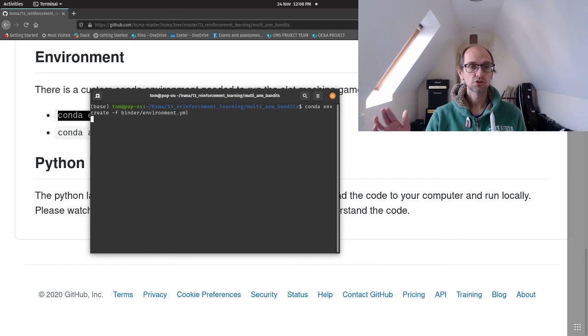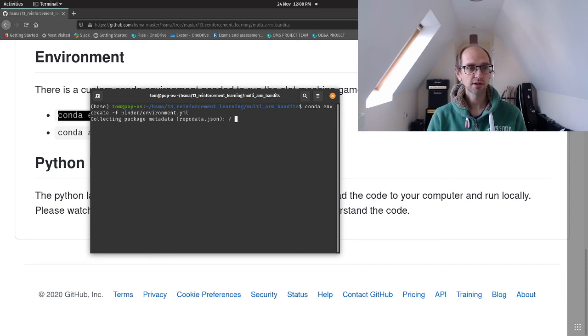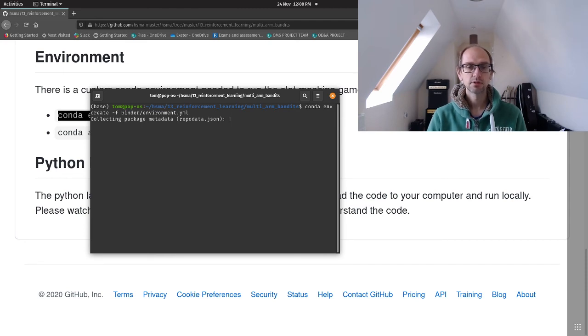You just run that. What that will do is conda will go away and collect your package metadata, solve the environment and install everything that you need. Hopefully that will be fairly quick today.